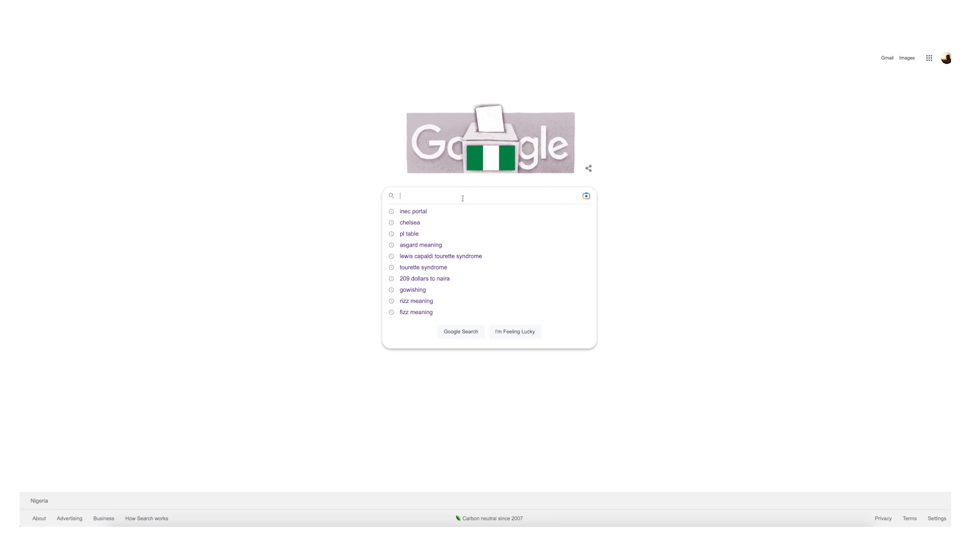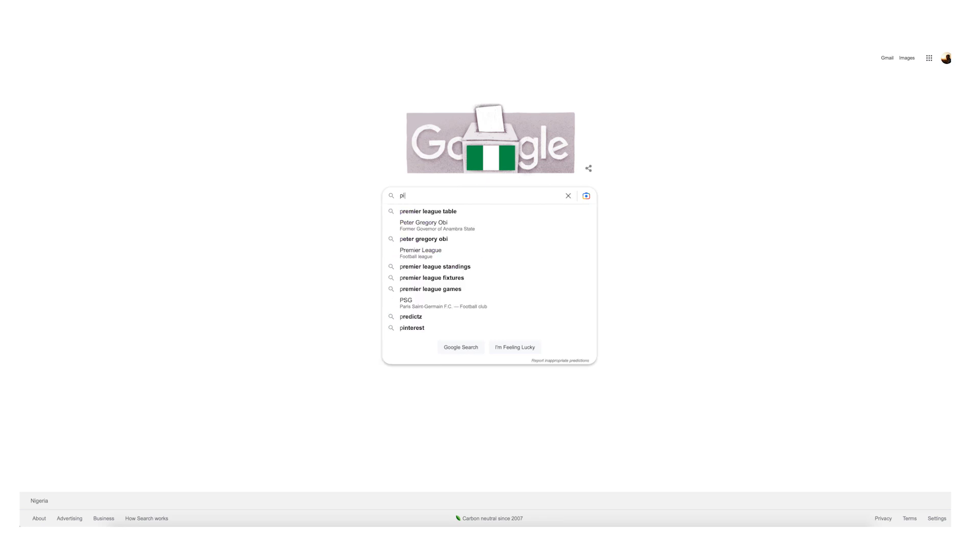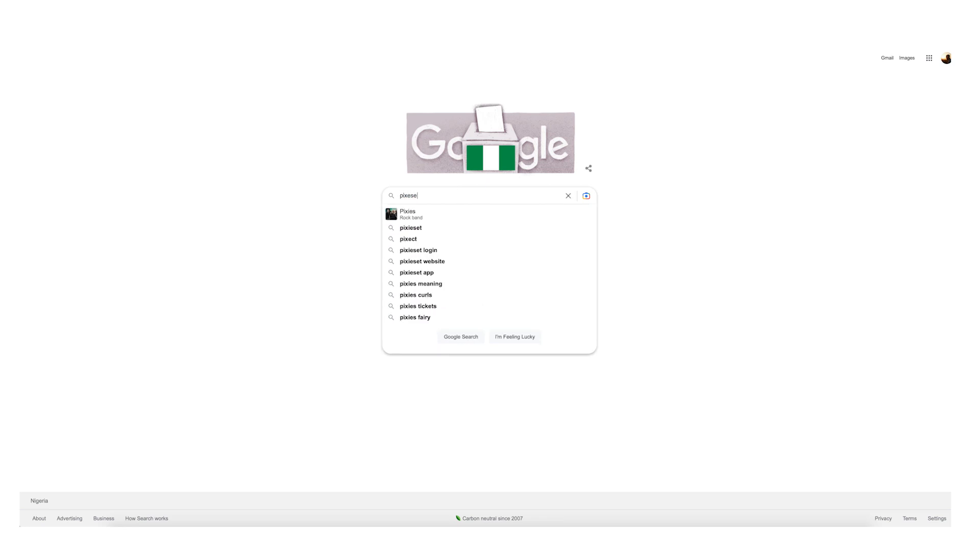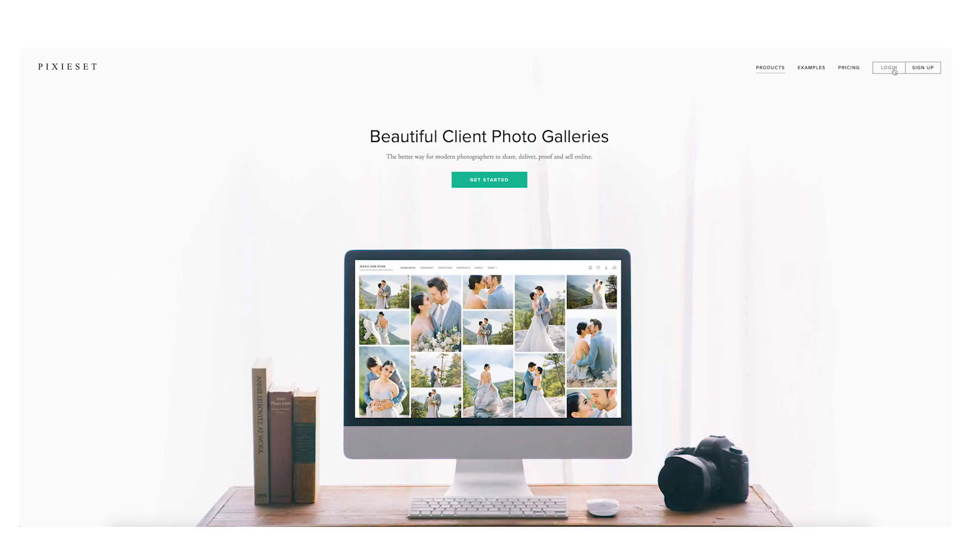Welcome back guys. On this first segment I'm going to be showing you how to get started on Pixieset by creating your own account. Come with me. First things first, I go to Google and I write Pixieset — or you can click the link I'm putting below this video so you can get your first month free.